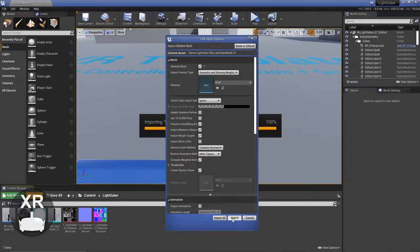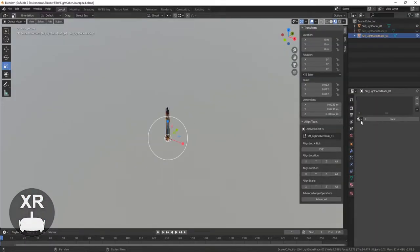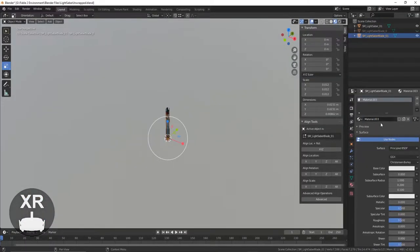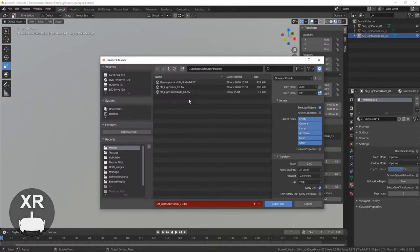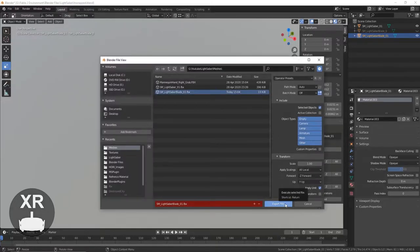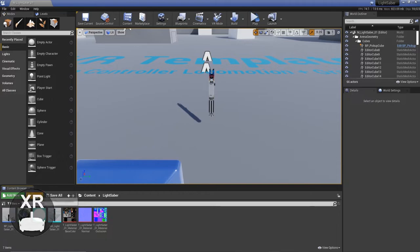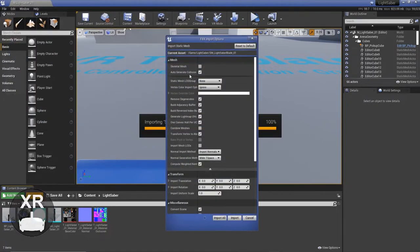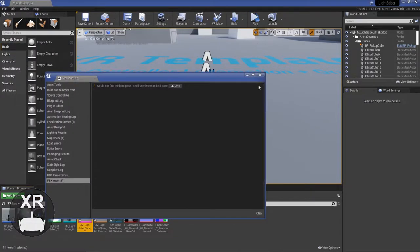But you saw earlier on, it actually crashed and it done it again here. This took me too long to figure out. It was just because the mesh in Blender was missing a material. So I had to apply a material to it. And then it re-imported straight away, which I was quite pleased with.